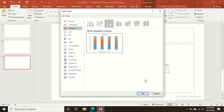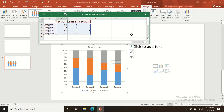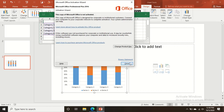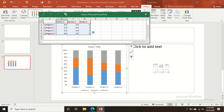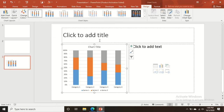You can also insert charts by clicking on the chart option. Once inserted, you can change the figures by editing the linked Excel sheet. In this way you can update your chart data.